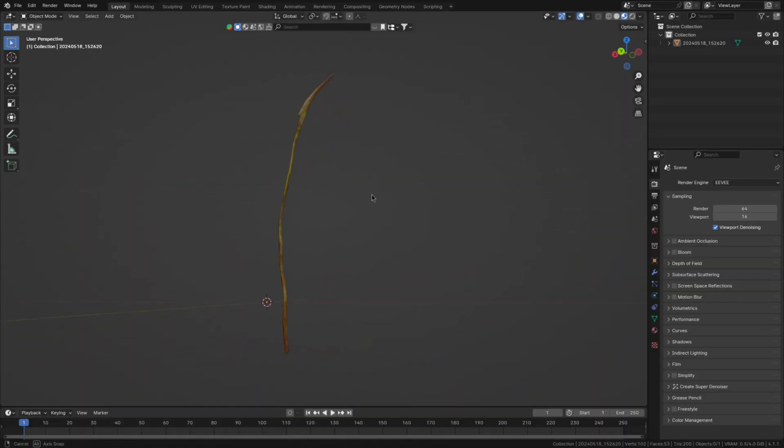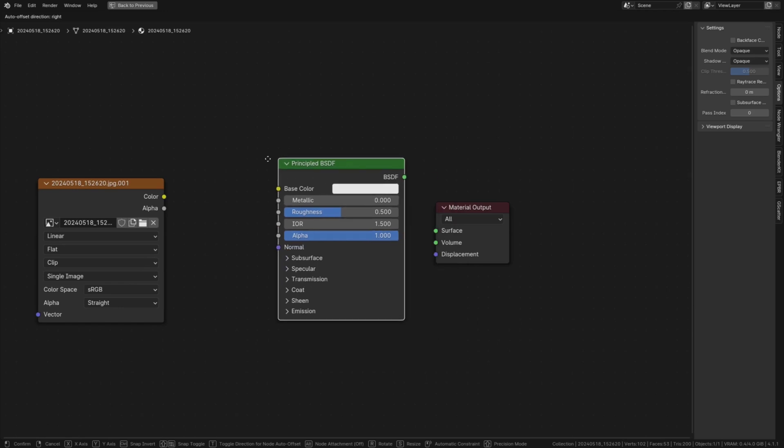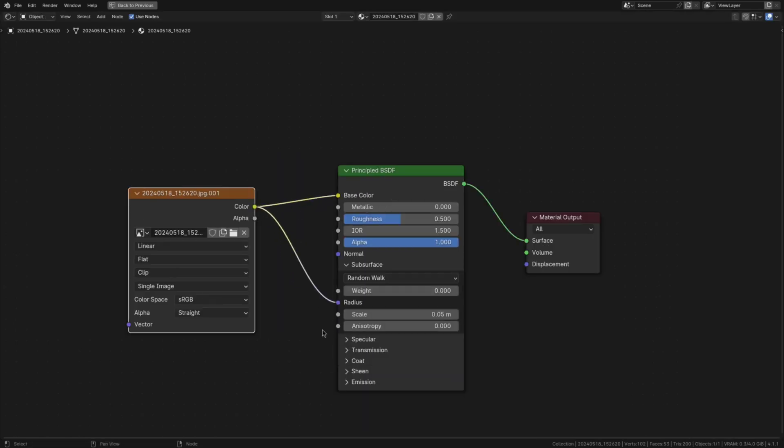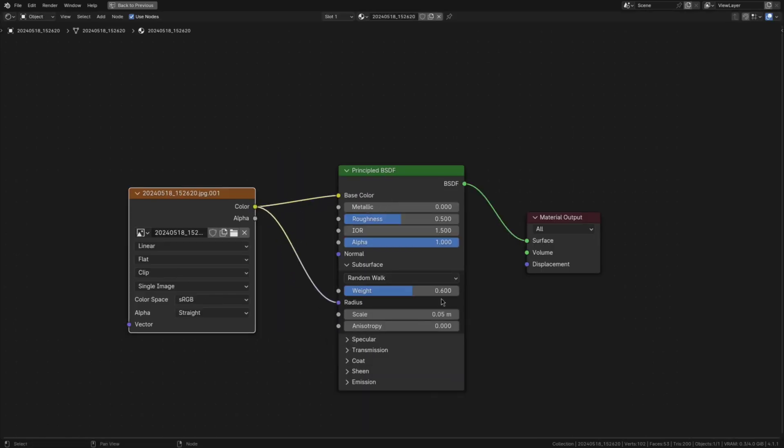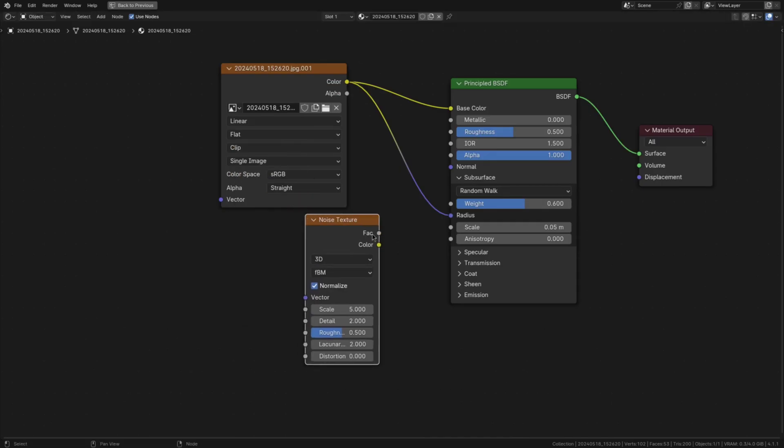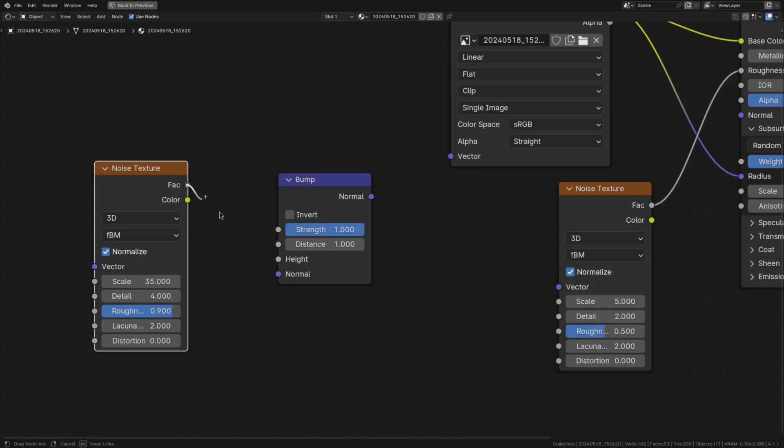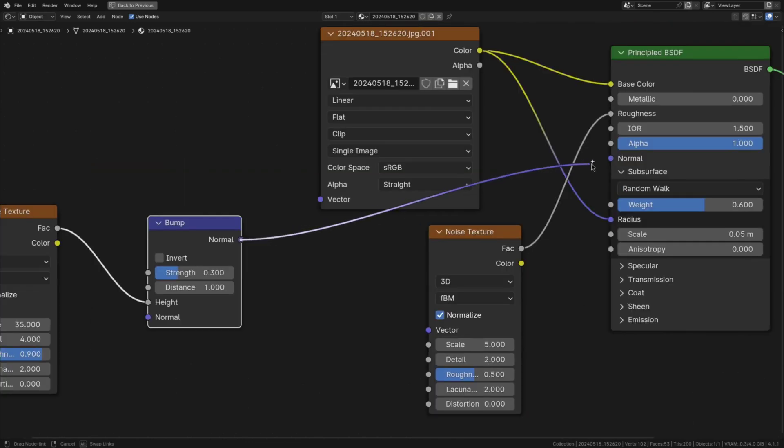Now that we have the texture done we can move on to the shader which luckily is pretty easy. Add a principled BSDF and plug the texture into the base color and subsurface radius. Set the subsurface weight to 0.6 and use a noise texture for the roughness. Then to add a bit more detail plug a high scale, high detail, high roughness noise texture into a bump node with a strength of 0.3 and plug that bump node into the normal.